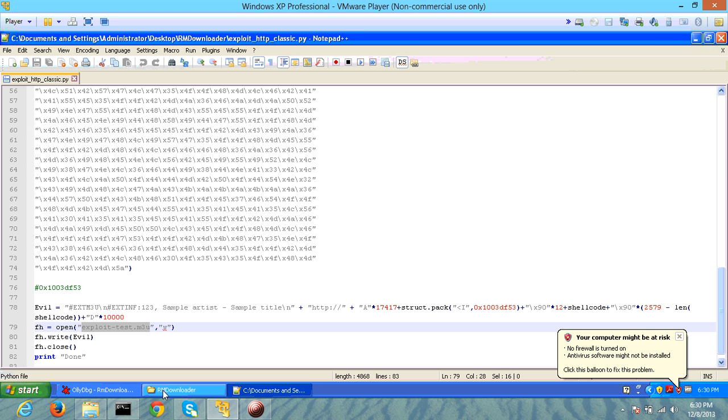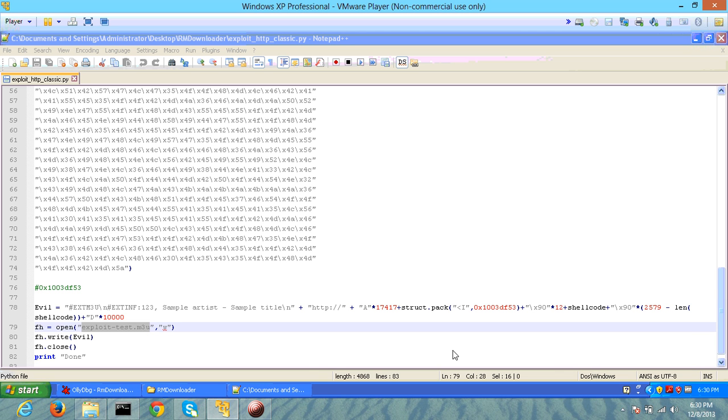What has been observed is that this specific application is susceptible to stack overflow, which allows you to use your own shellcode and exploit the system. Here's an example of a file that allows you to exploit the stack overflow in this specific application.